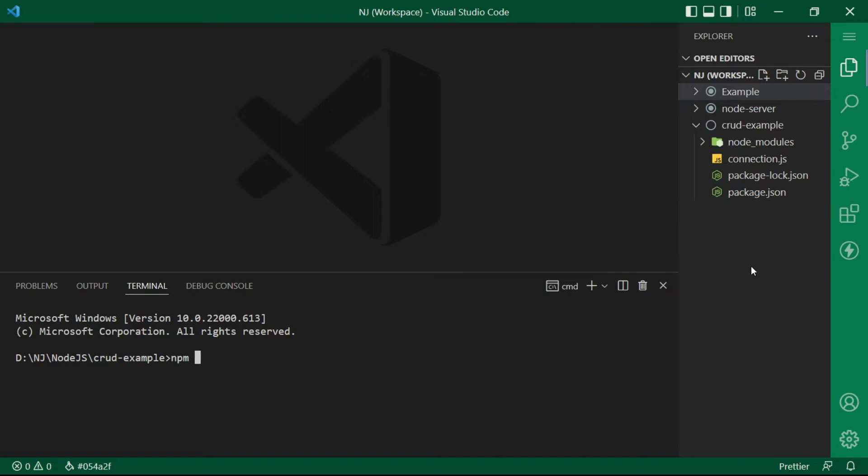Alright, so let's begin. Let me first install the prerequisites for creating a node server.